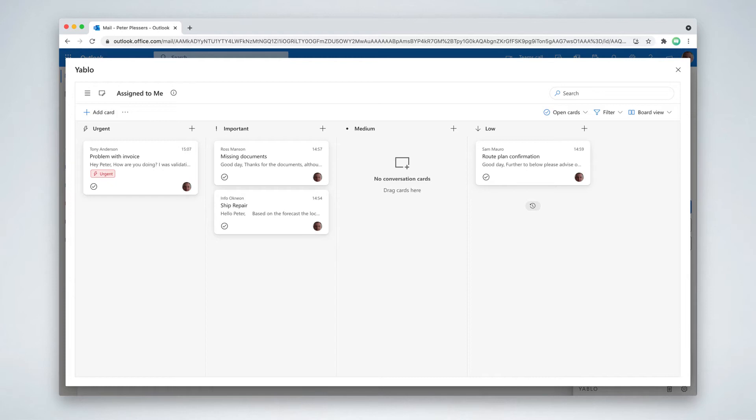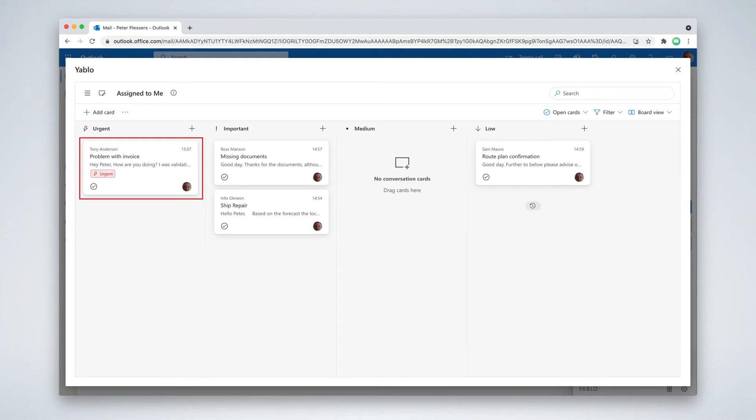You can organize your emails by priority, due date or tag. Simply use drag and drop to reorganize your work. Click any card to open the full email conversation.